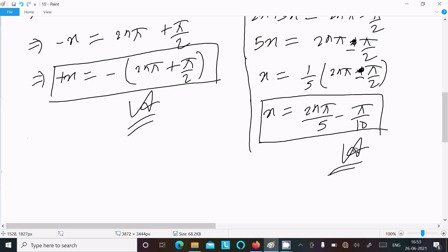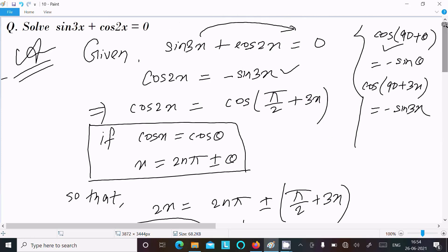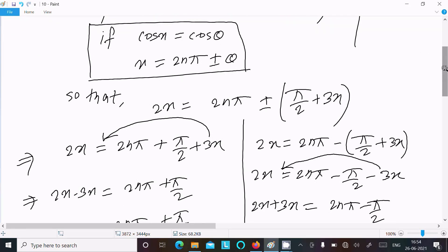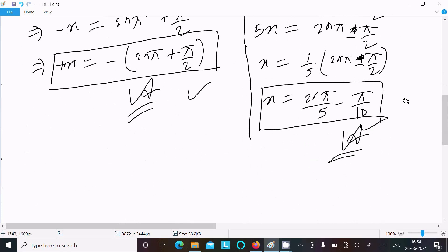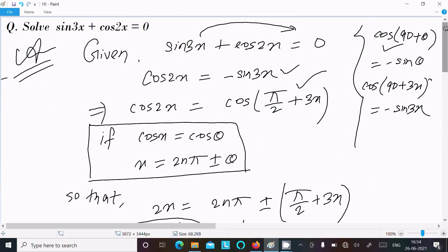So finally we have x equal to 2nπ/5 minus π/10. To recap: we moved sin3x to the right side, used the formula cos(90 + θ) equal to minus sinθ, substituted 3x for θ, then applied the general solution cosX equal to cosθ giving x equal to 2nπ ± θ. Taking the plus and minus cases separately gives both answers. I hope this video is helpful. Thanks for watching, see you next week.